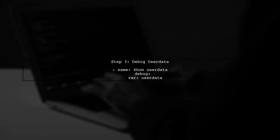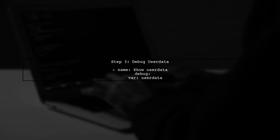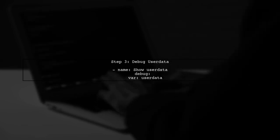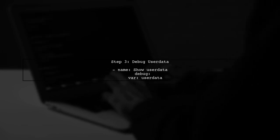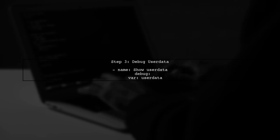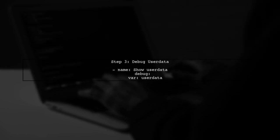Next, we will use the debug module to print the user data before we call the EC2 module. This way we can see exactly what is being sent to AWS.